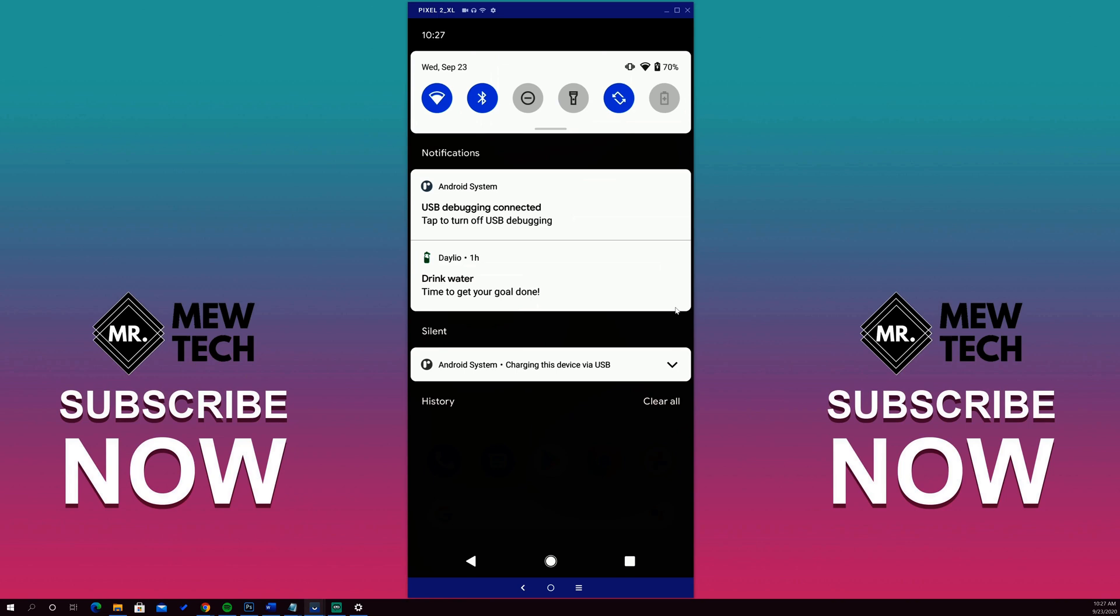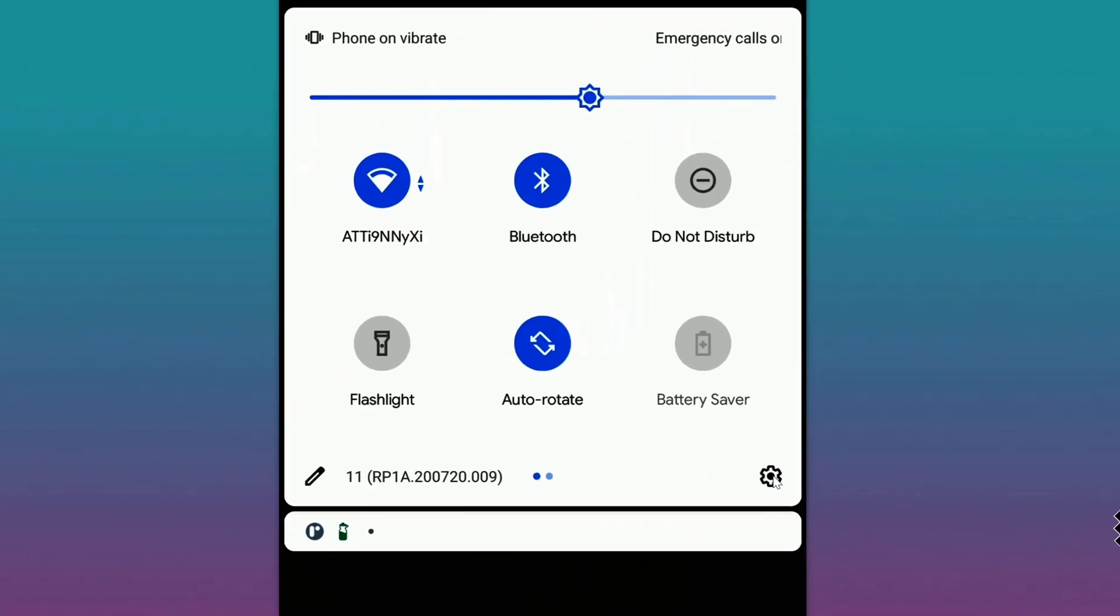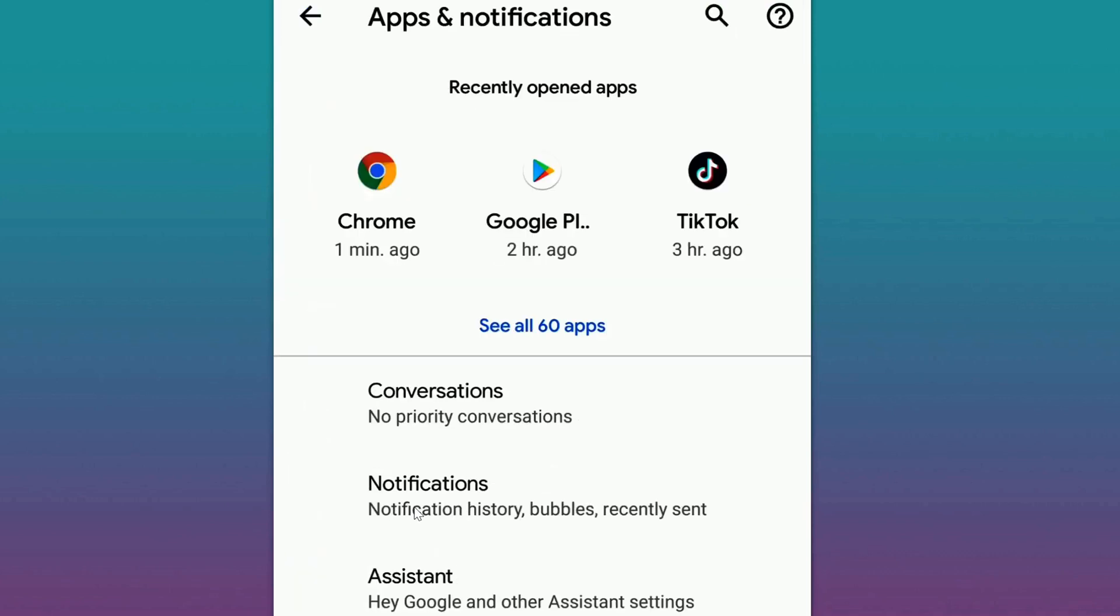and clicking on this little icon here, the little gear icon. After you click on that, you want to go to Apps and Notifications. Now go to Notifications right here, and then the next thing you're going to want